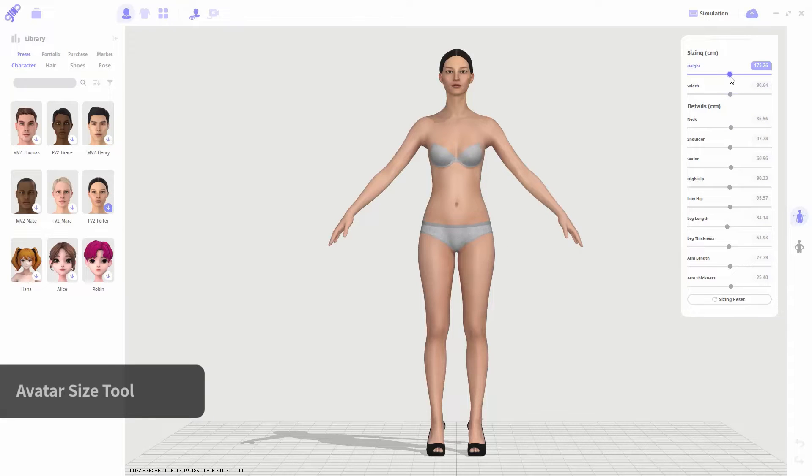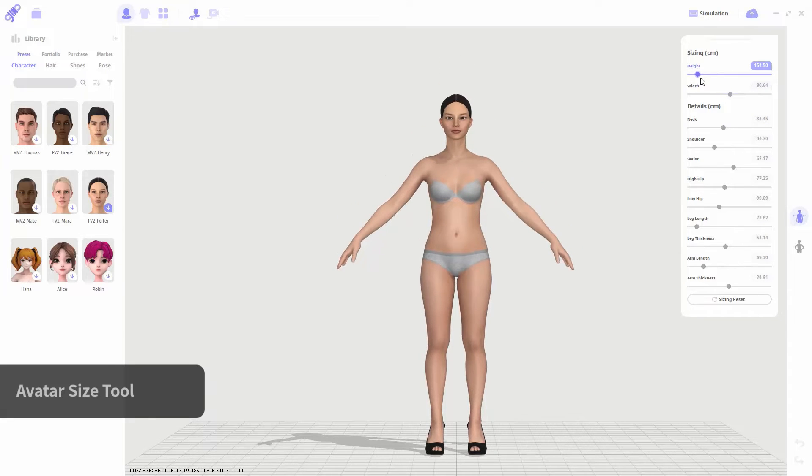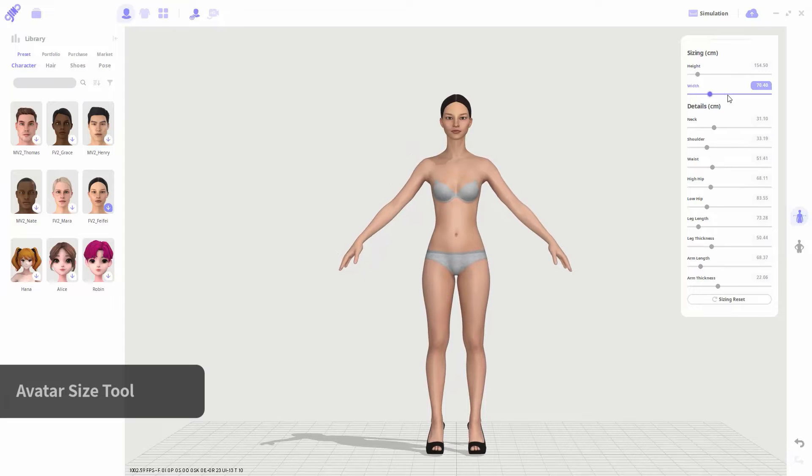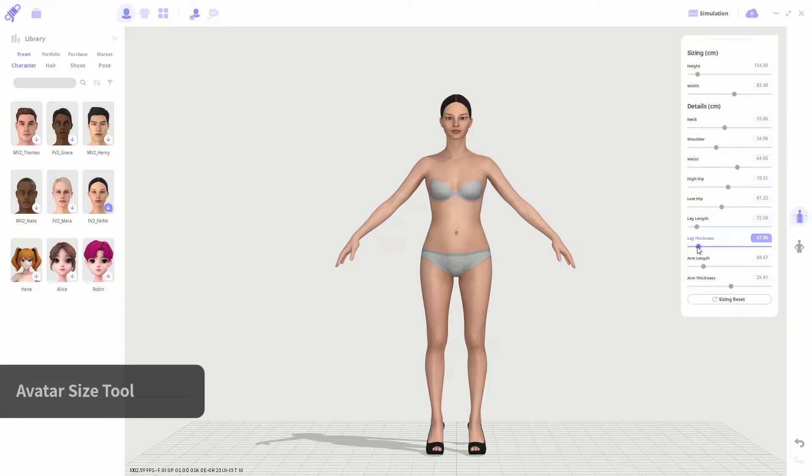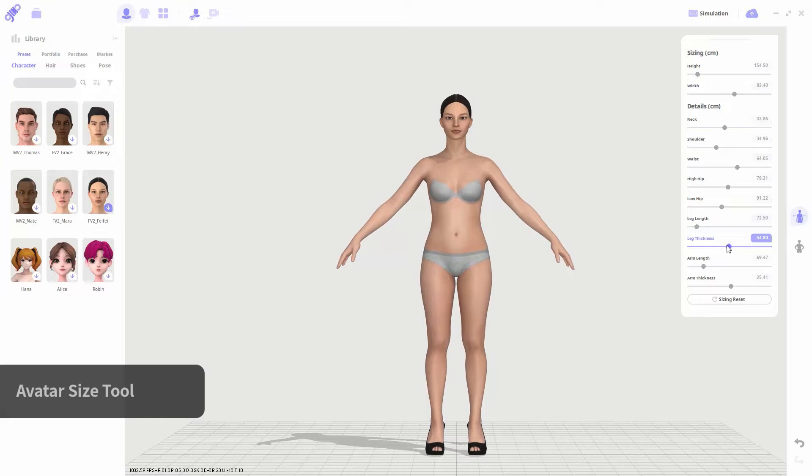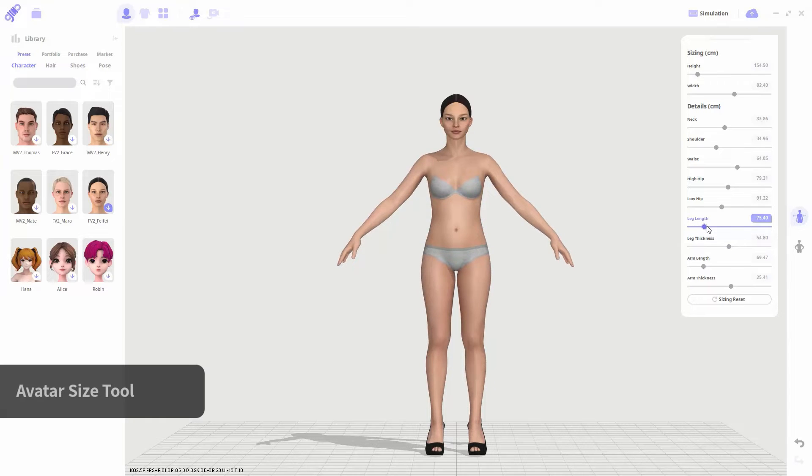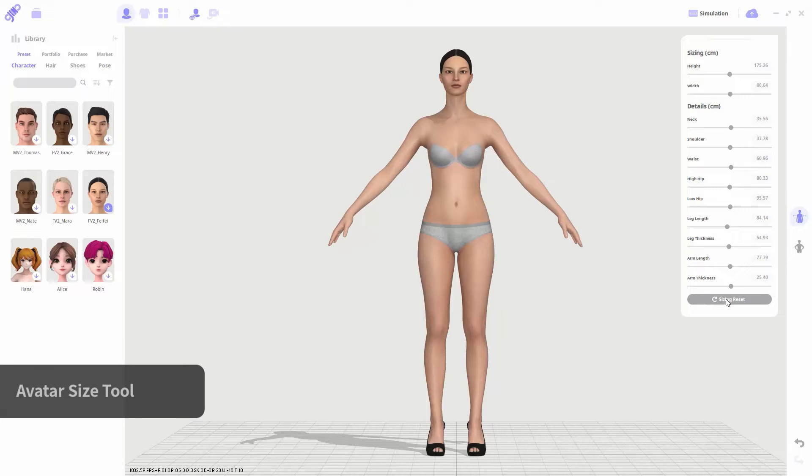You can customize their overall size, such as height and weight, and even detailed sizing options such as the leg thickness. If you wish to revert back to the default size after making adjustments, you can return to the default size by using the reset button.